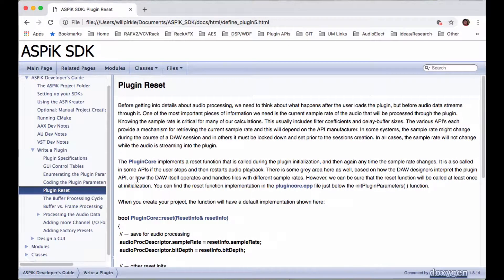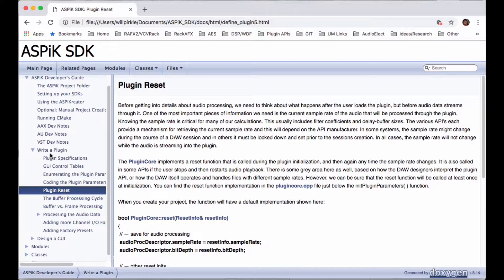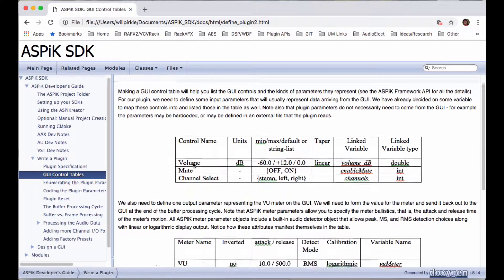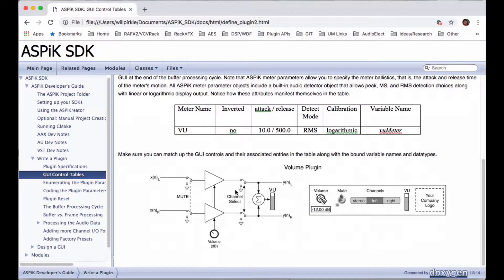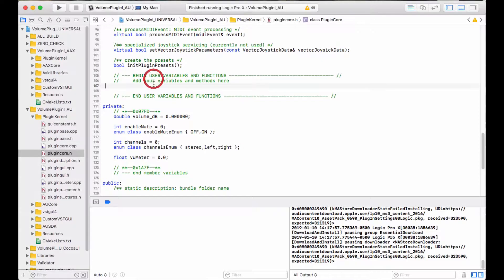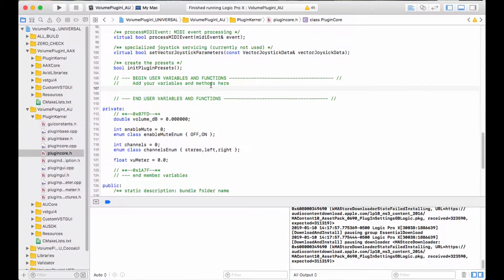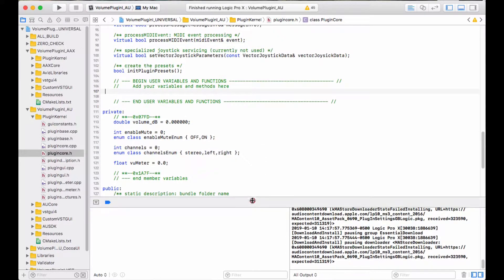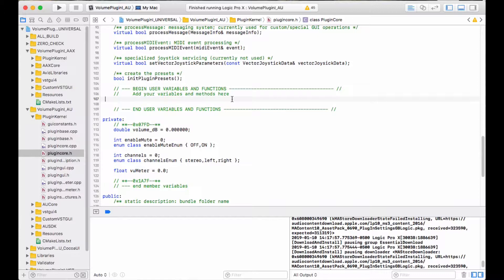In the last video, we went over the different parts of the GUI that we had, and the block diagram was here, and we created all the parameters that we're going to need. Now, this is just a volume plugin, and I'm going to do some stuff a little bit differently here than what's in the SDK to give you a different sort of take on it. But I'm going to pretend like this is a really complicated plugin a little bit later on.